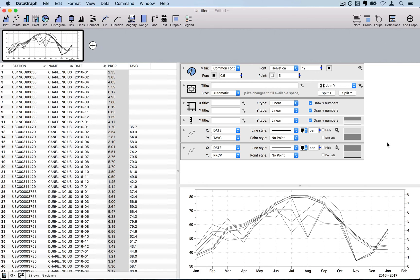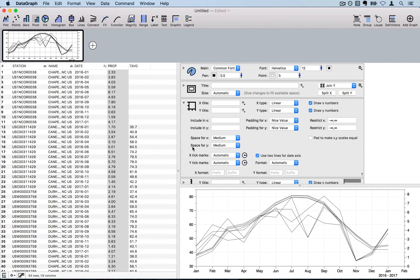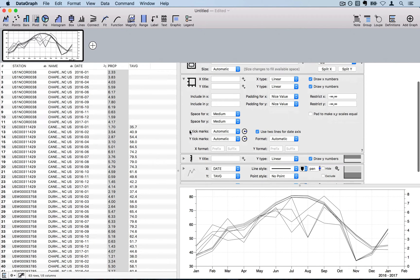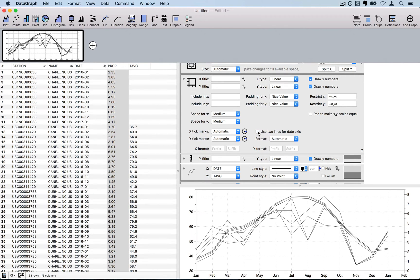Next I'll customize the x-axis display. By default DataGraph shows two lines for the date axis. Under the axis label settings, under 'X tick marks,' there's a checkbox for 'Use two lines for date axis' — I'll uncheck that since I only have one year of data. I'll also restrict the graph to end at January 2017 using the restrict box, typing in the date format: 2017, colon, month, colon, day.